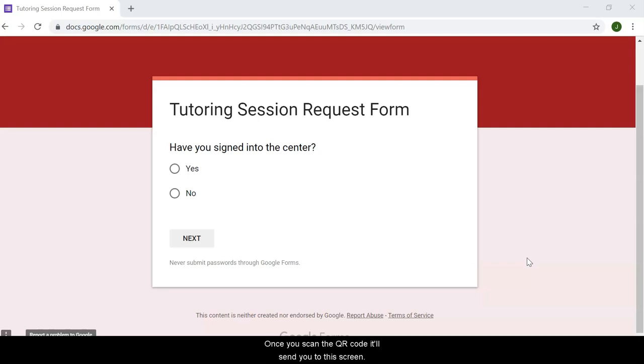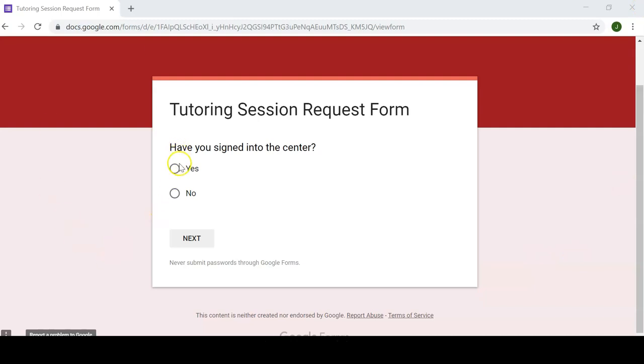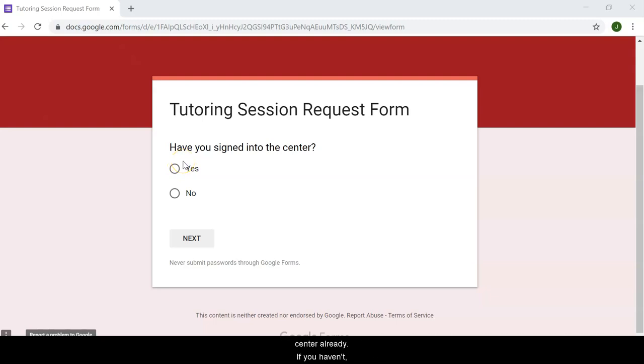Once you've scanned the QR code, it'll send you to this screen. Have you signed into the center? This is to make sure that you've signed into the Math Success Center already. If you haven't, this would be the time to do so. If you have, move on.